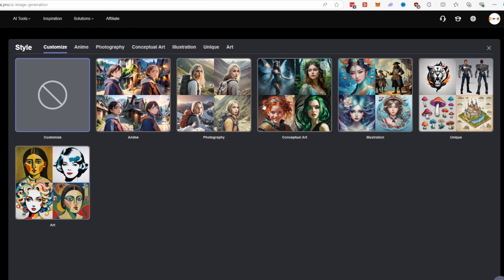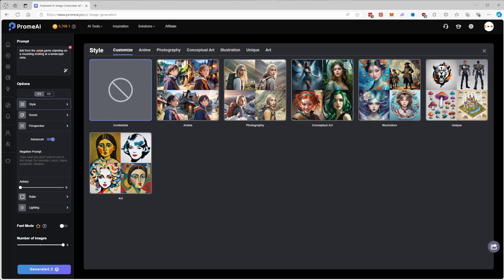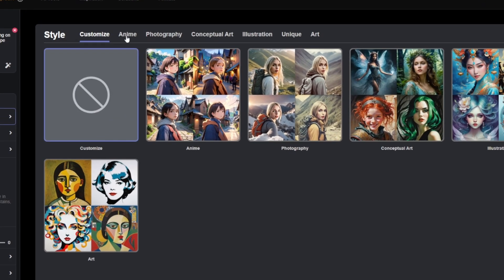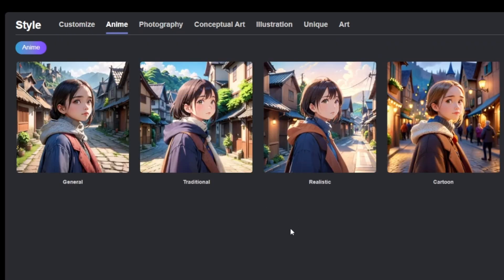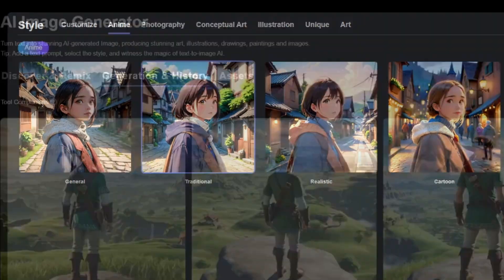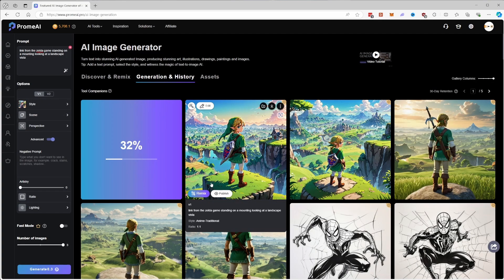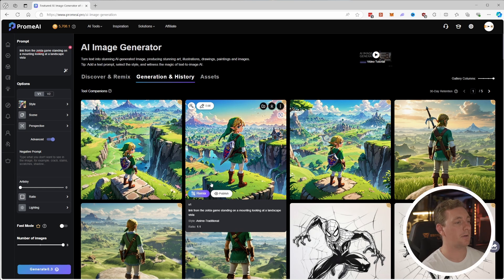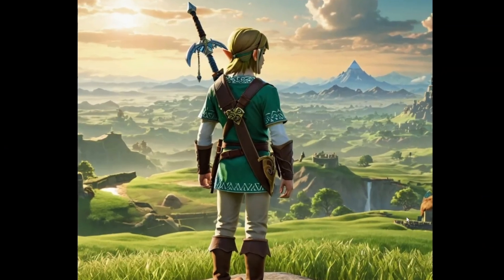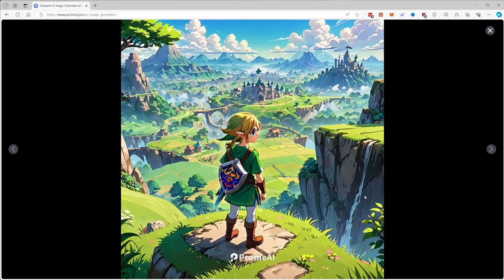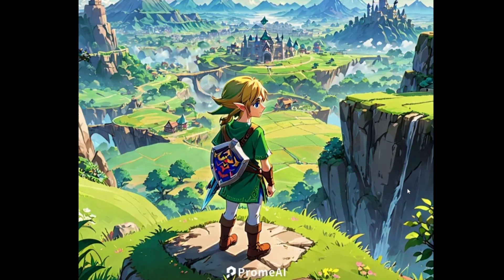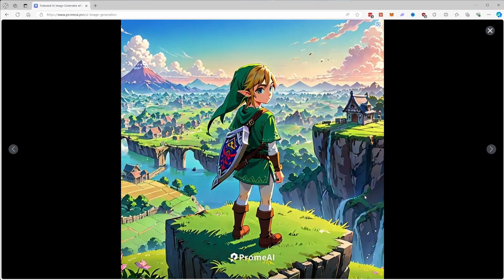But maybe you want something a bit more anime or drawn style — that's where our styles come into play. If we go over to style, it's filtered into all these different categories so you can quickly find what you're after, with example images for each category. We want an anime style, so we can click on that. Let's go for a traditional anime style and then generate again. Straight away you can see the difference — the previous result was semi-realistic and 3D modeled, while what we've just created is a real anime style. It keeps that consistent style across all three generated images.